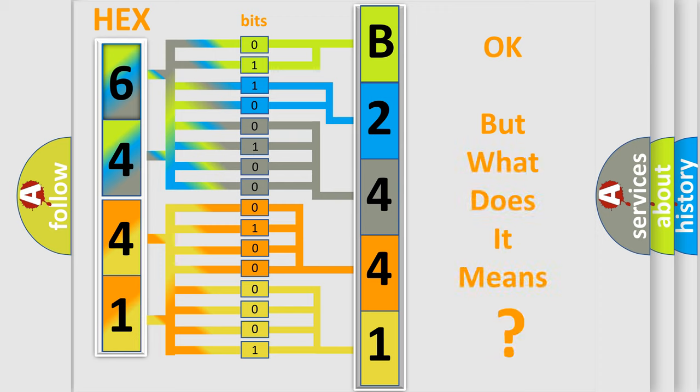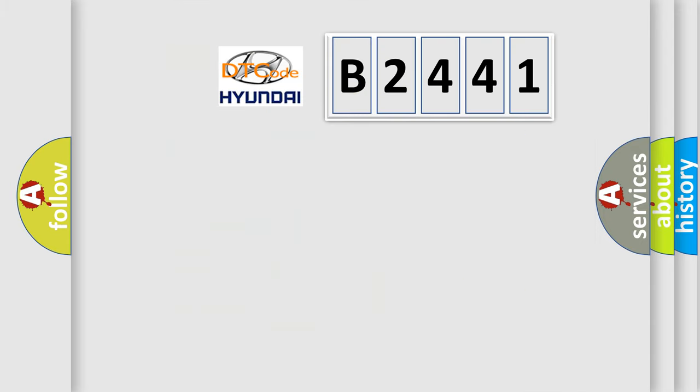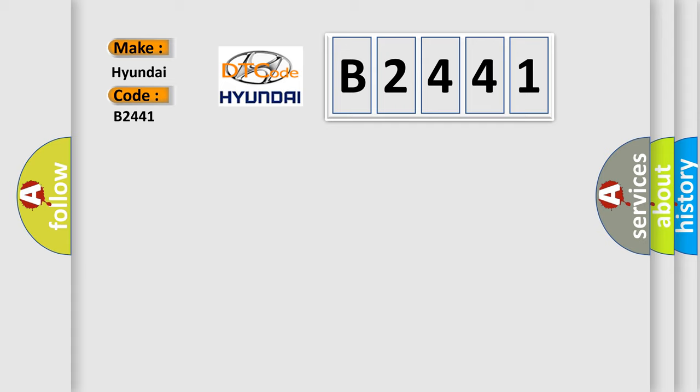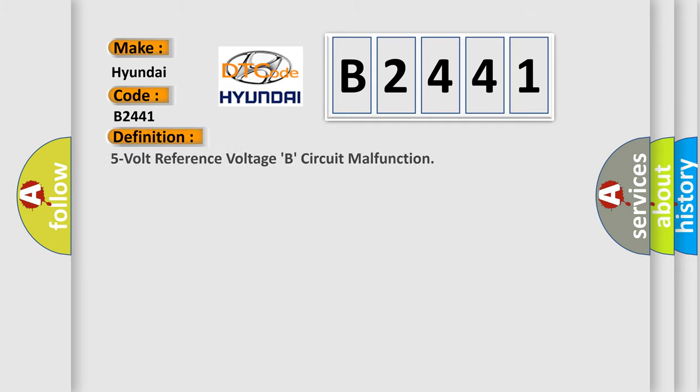We now know in what way the diagnostic tool translates the received information into a more comprehensible format. The number itself does not make sense to us if we cannot assign information about what it actually expresses. So, what does the diagnostic trouble code B2441 interpret specifically for Hyundai car manufacturers?